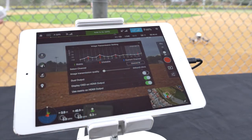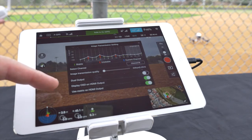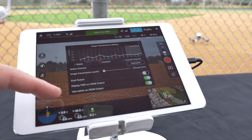Below this is dual output, display OSD on HDMI output, and use metric on HDMI output.